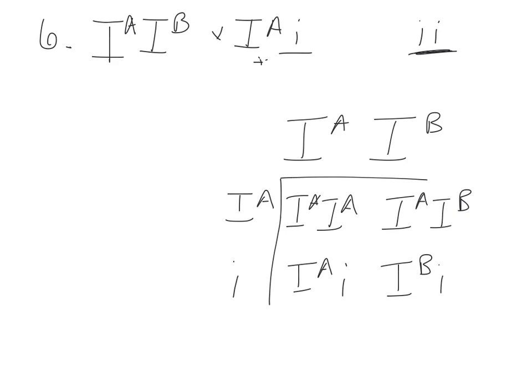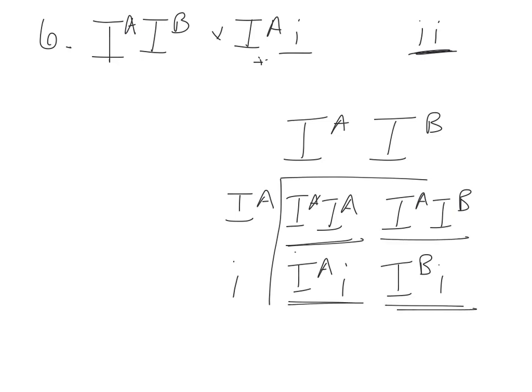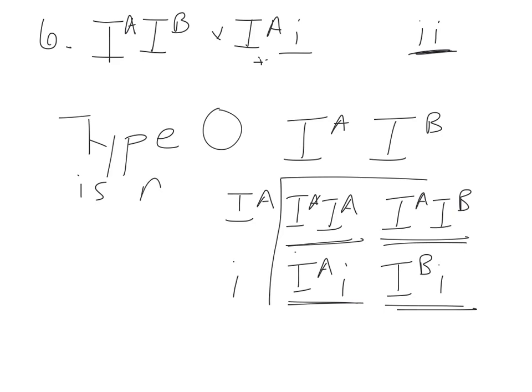All right. So the question said what blood type is not likely to occur among the couple's children? Well, here's an A child. Here's a B child. Another A child. AB. What don't we see? Type O. Type O is not possible.